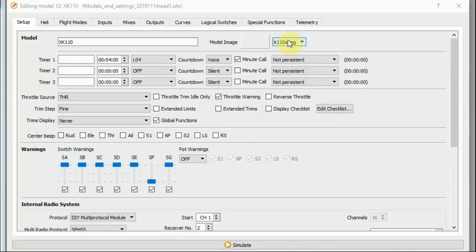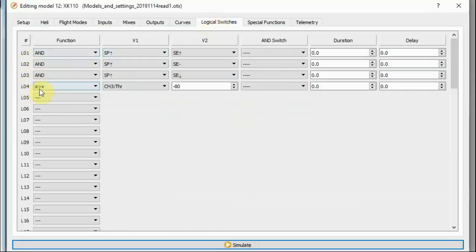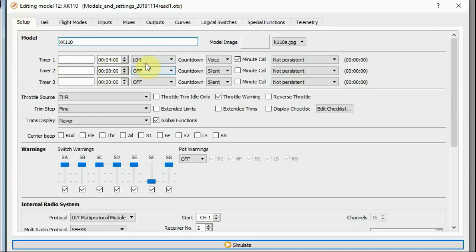So we've got the model defined here. There's not a lot being done on this initial setup page. We've got a 4-minute timer set, and that is conditional on logical switch L4. Logical switch L4 is on an 'A is greater than X' condition based on channel 3 — the throttle being greater than minus 80% — so logical switch L4 will be true whenever the output throttle is greater than minus 80. Four minutes might be slightly optimistic for the K110 on a battery if you're flying aggressively, but it should be okay for more sedate flight.